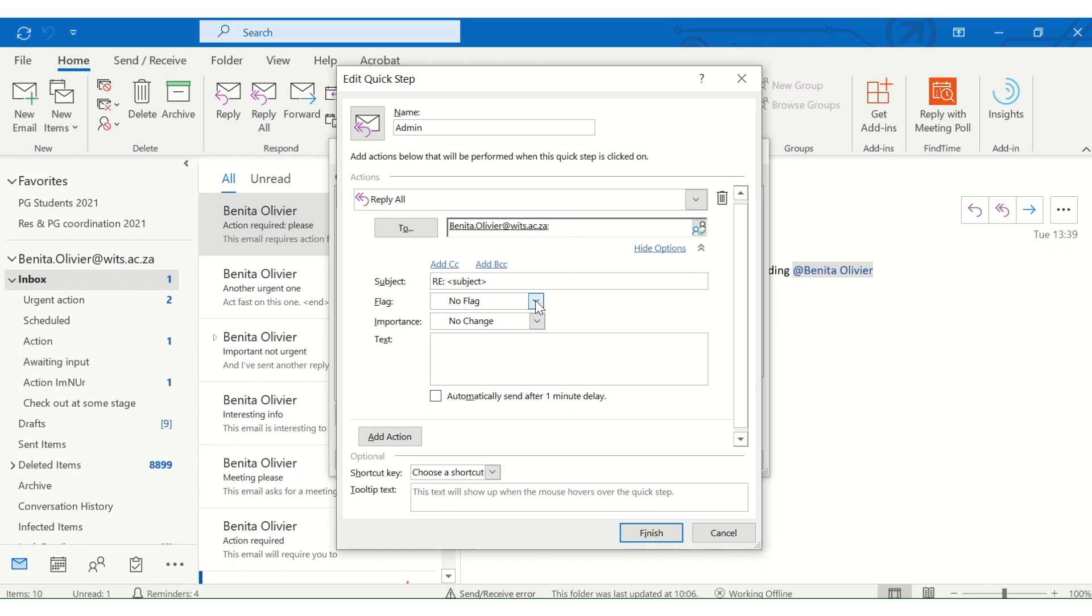I can flag the email. I can create importance. And then I can state, dear, I need to let's say this is my secretary's name. Please see email below.